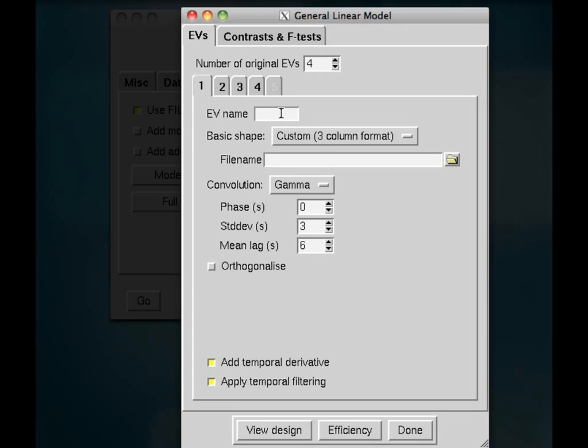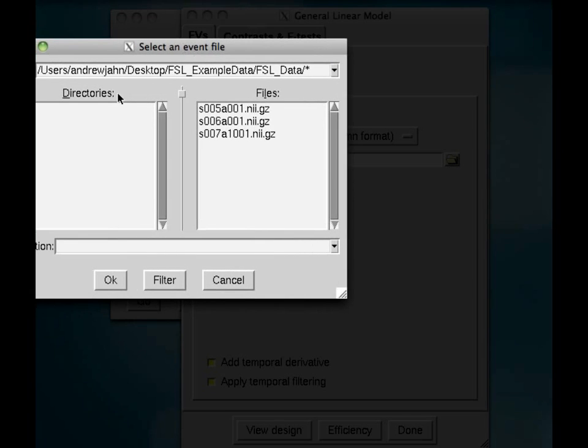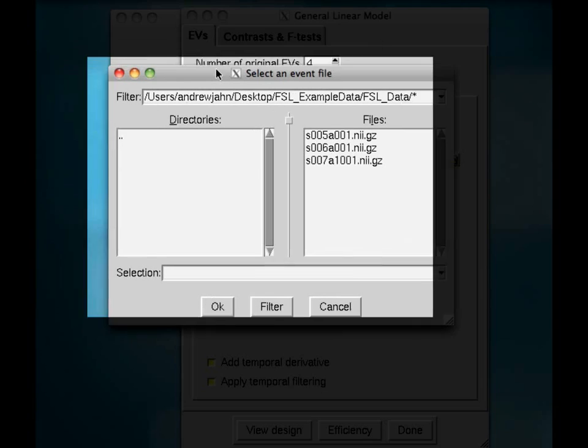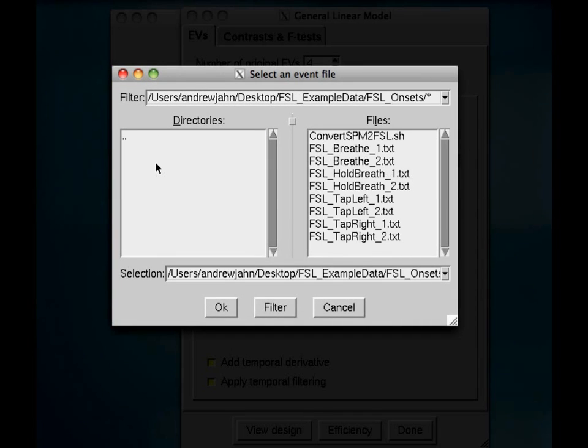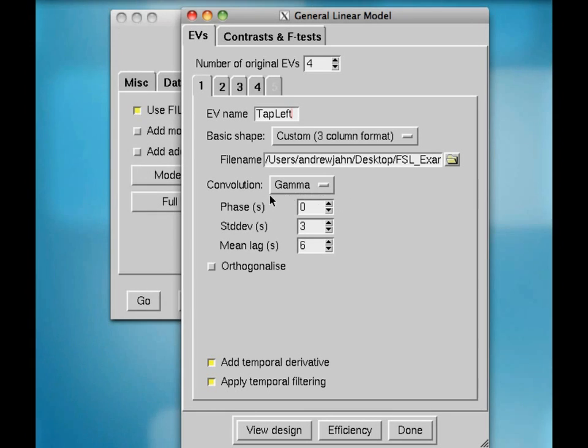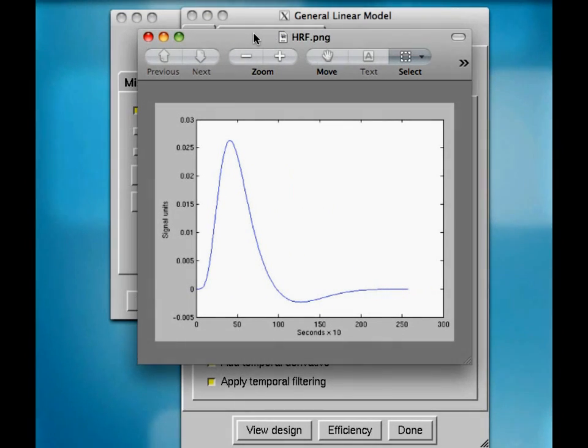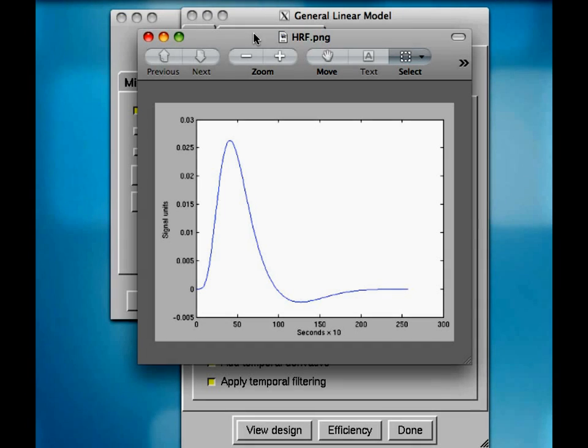So, I'm going to go ahead here, and this first EV is going to be called tap left. And for the file name, go into FSL underscore onsets and FSL underscore tap left underscore one. And we're going to be convolving it with a gamma. So, in other words, this is what a gamma function looks like.